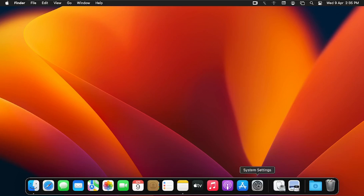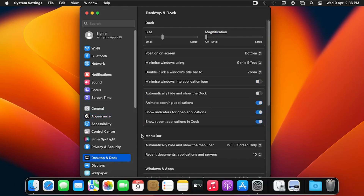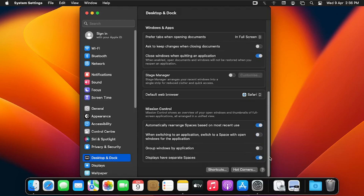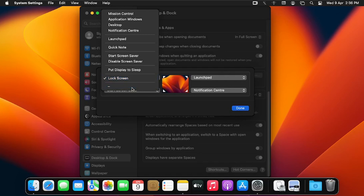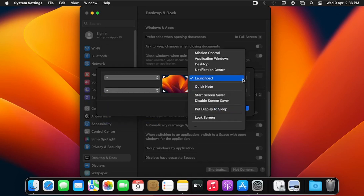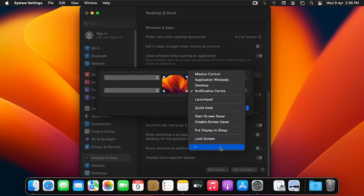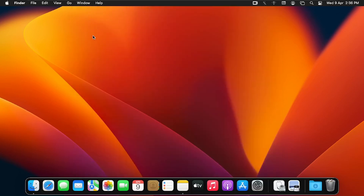If you no longer want to use hot corners, go back to System Settings, click Desktop and Dock, scroll down, and click Hot Corners. Click the down arrow for each corner and select the blank/dash option to remove the action. Click Done and close Desktop and Dock. Now if you move your mouse to any corner, nothing happens — no trigger has been set.